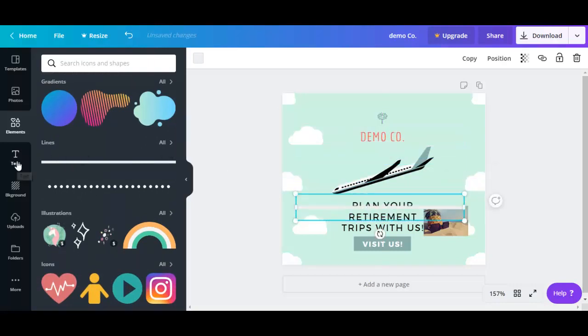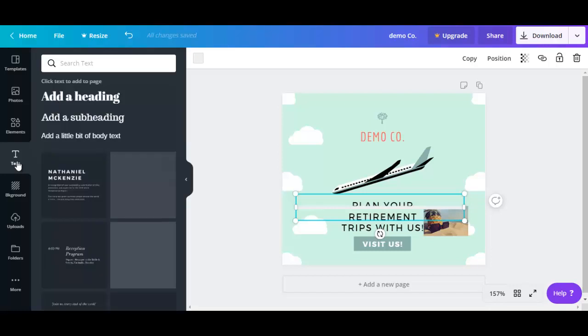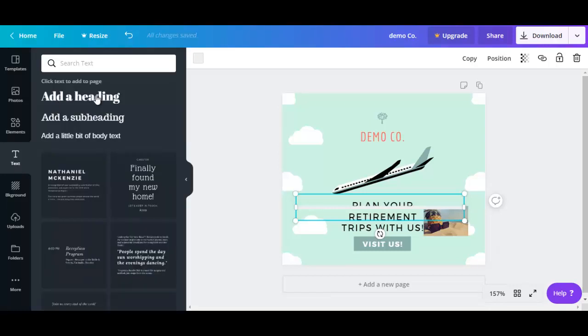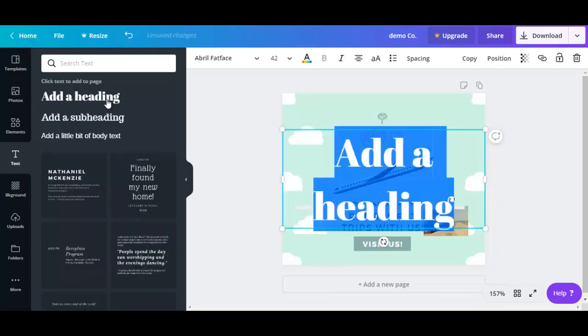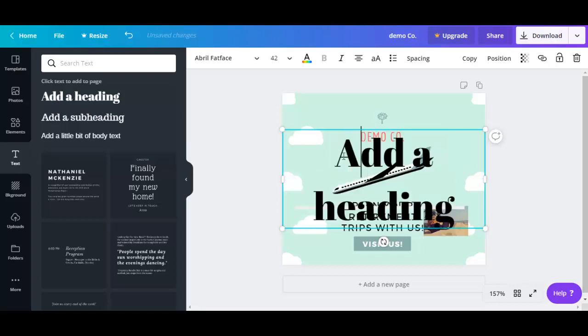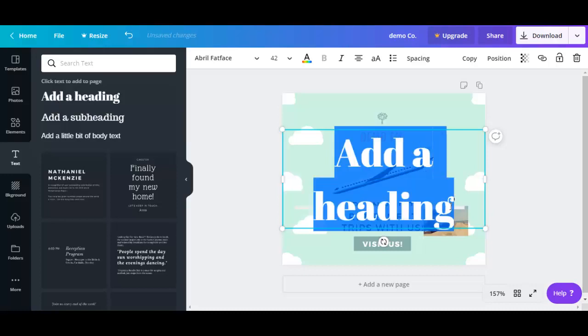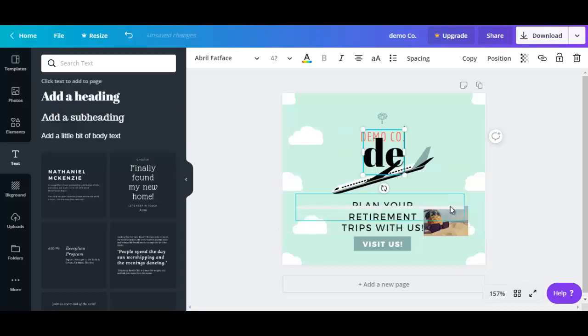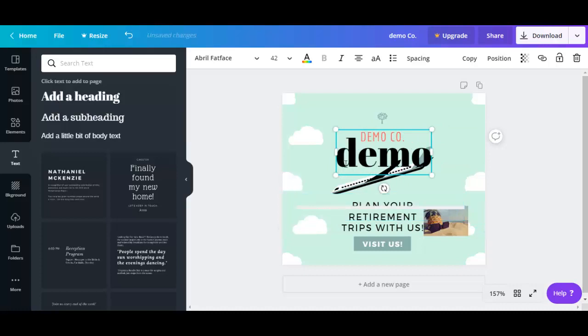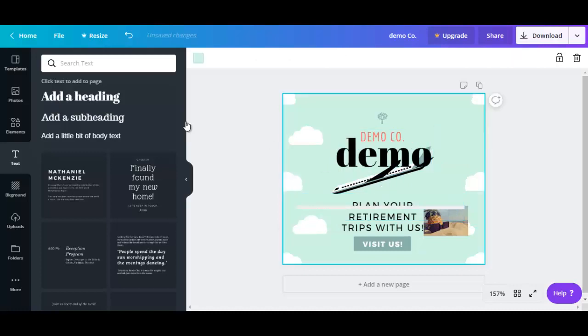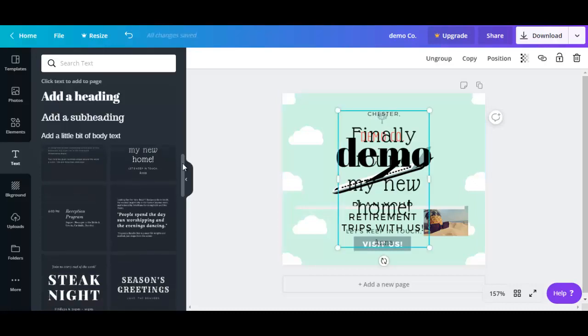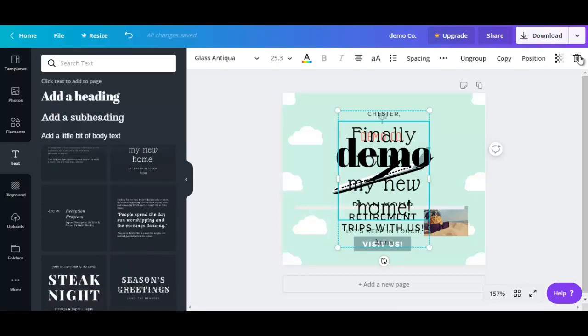And you could also go to text to add more text with different fonts. For example, you want to use this font right here. Demo. Or if you want, you could select this one. It's getting cluttered here, so let me just remove that.